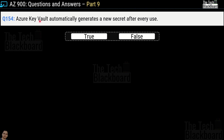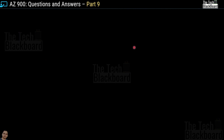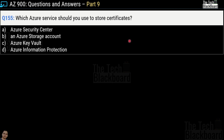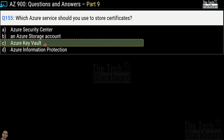Question number 154: Azure Key Vault automatically generates a new secret after every use — true or false? This is a true statement. Question number 155: which Azure service should you use to store certificates? Options are Azure Security Center, an Azure storage account, Azure Key Vault, or Azure Information Protection. The correct answer is option C — Azure Key Vault, as confirmed in the documentation we just reviewed.